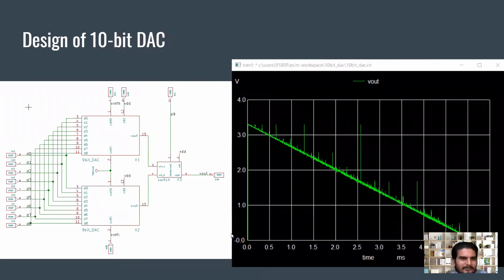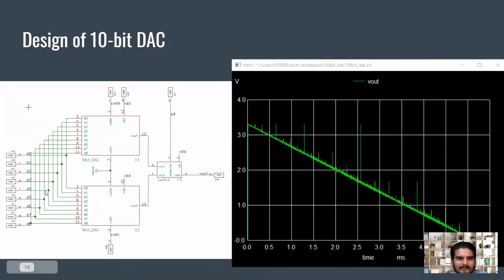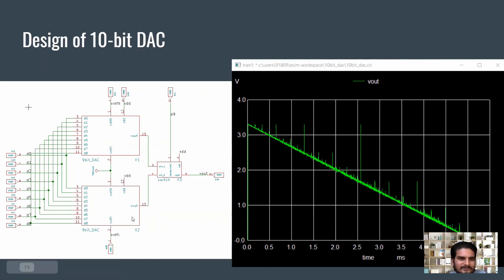Now coming to the 10-bit DAC design. The previous 9-bit DAC was converted into a sub-circuit and used for the 10-bit DAC. This is a sort of hierarchical design — the bottom-up approach.